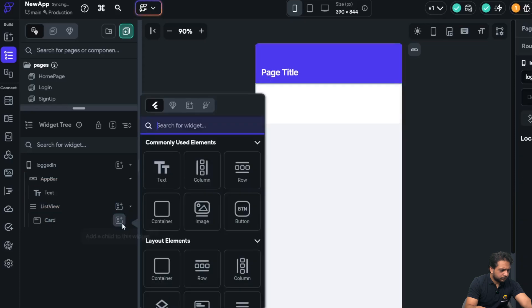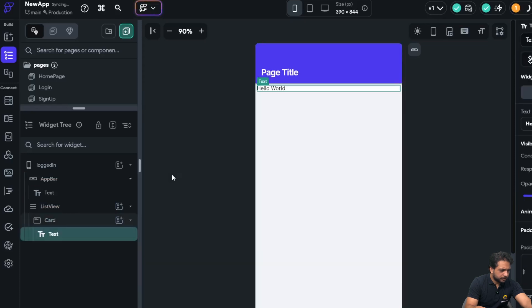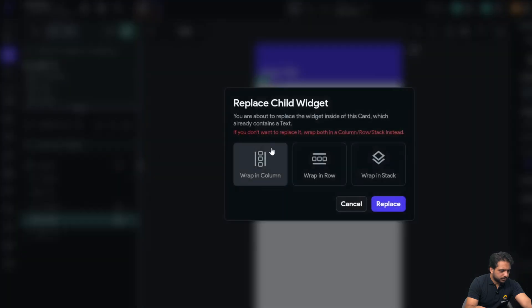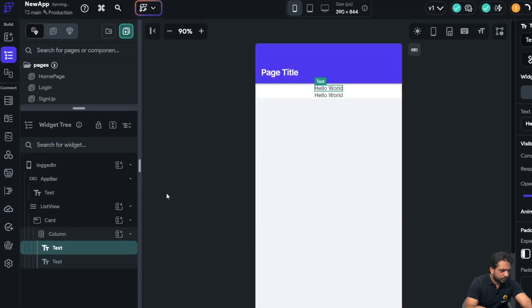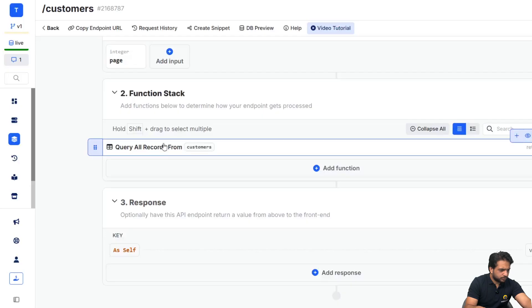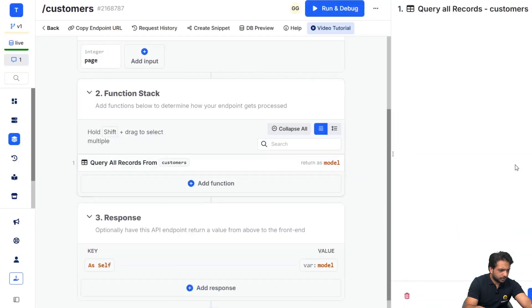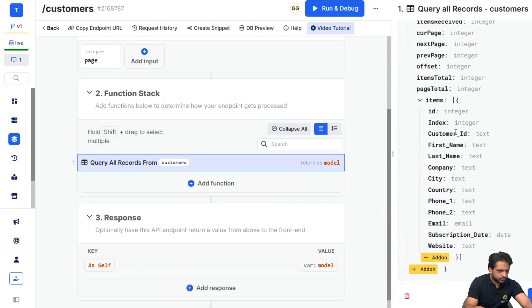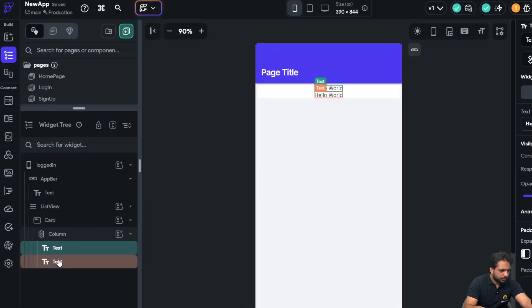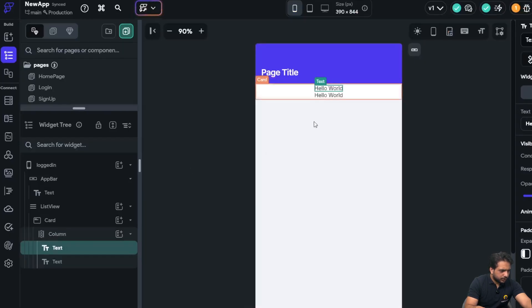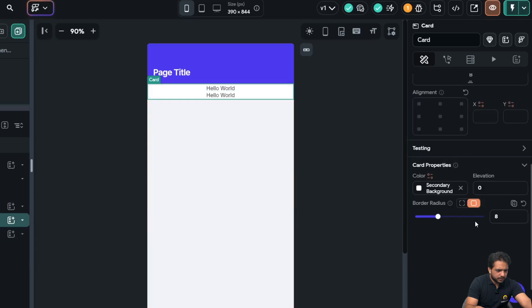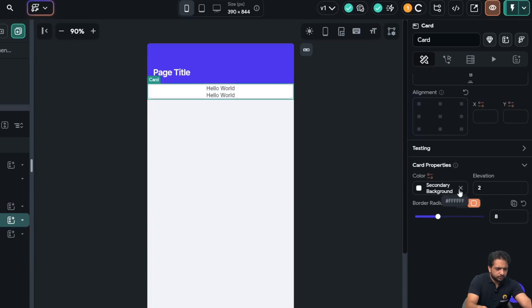And in my list view, I will add a card. And in my card, I will add a text. And I will duplicate the text in a column, and I want to display my first name and company.